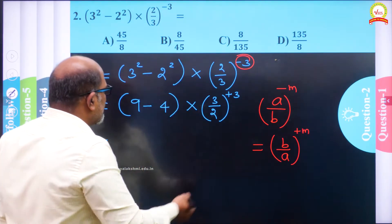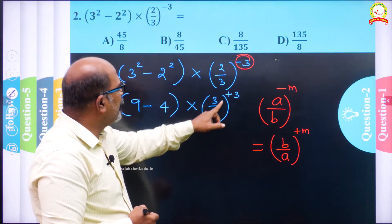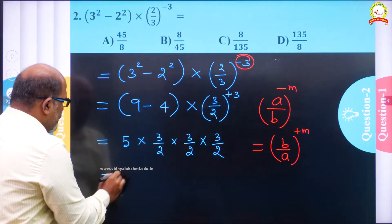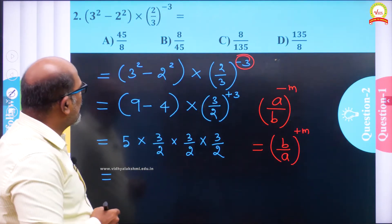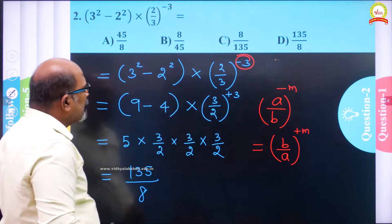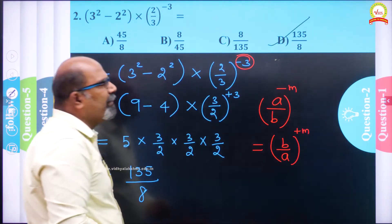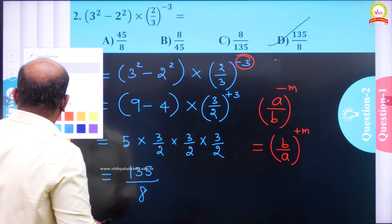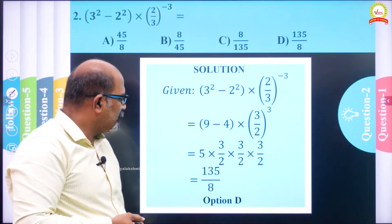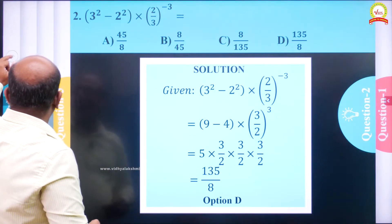The base 2/3 becomes 3/2, and minus 3 becomes plus 3. Now 9 minus 4 is 5, and 5 multiplied by (3/2)^3. That is 3/2 × 3/2 × 3/2: 3×3×3 = 27 and 2×2×2 = 8, giving 27/8. Then 27/8 × 5 = 135/8. So 135/8 is the answer for this question, which matches option D. Let us verify — yes, 135/8 is correct, option D.